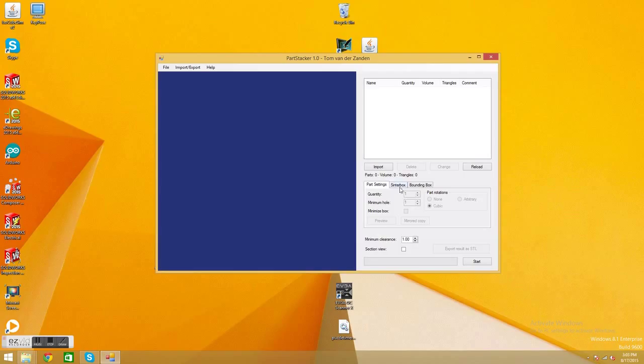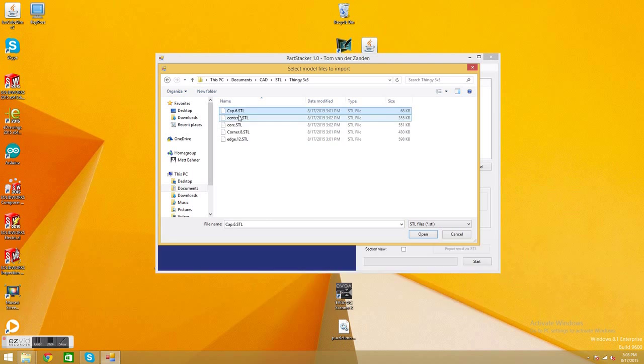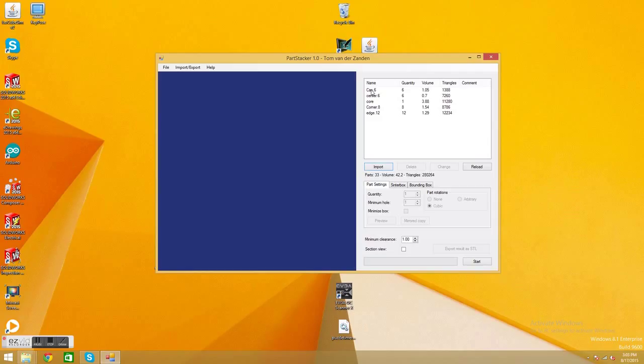So what you want to do is you press import here. You go, we're going to go to documents, CAD, STL, thingy. So I'm just going to select all of these, shift, click them all, open. And what that does is it has a name here, a cap. This is a quantity, volume, triangles. So it has all of our parts here. So the dot basically translates the quantity over for you.